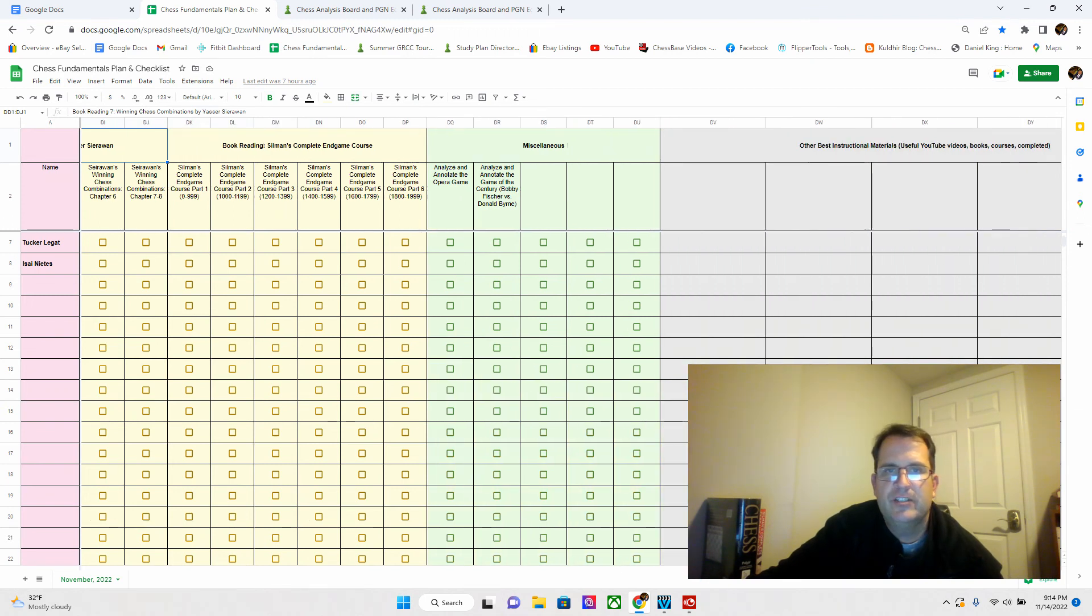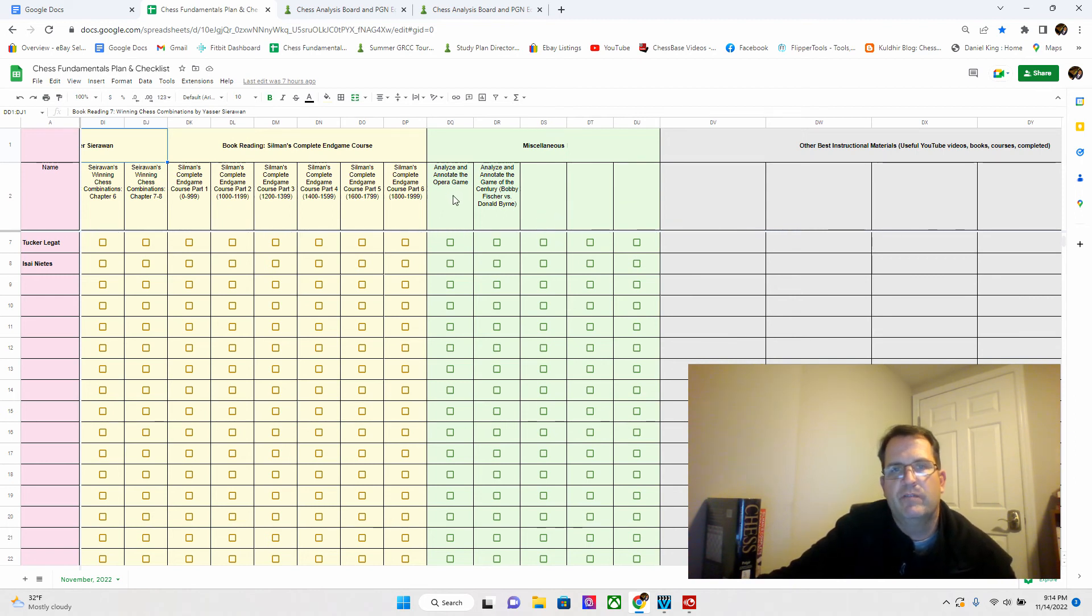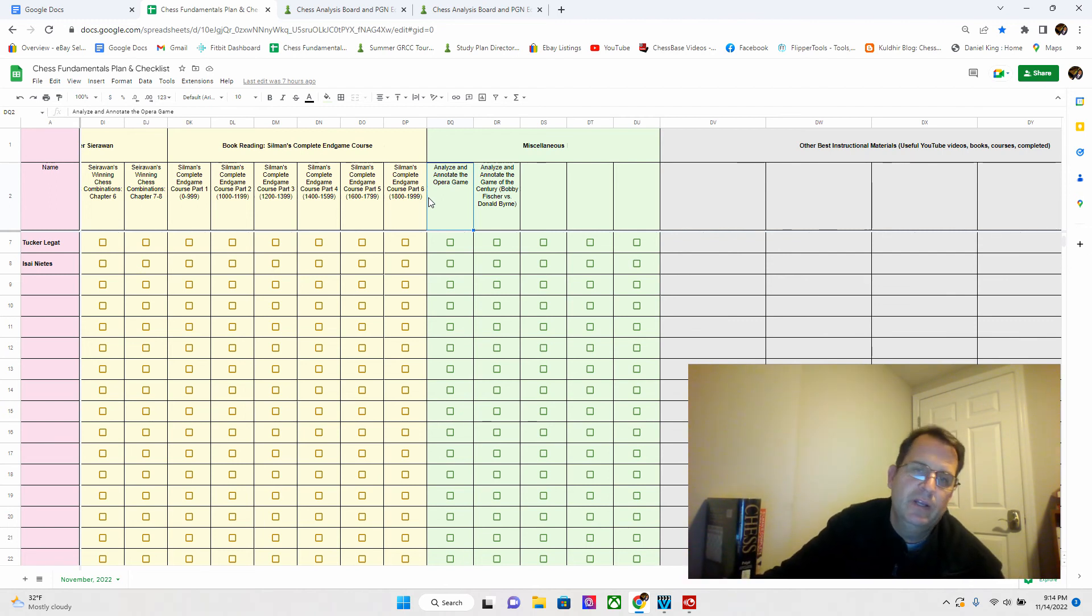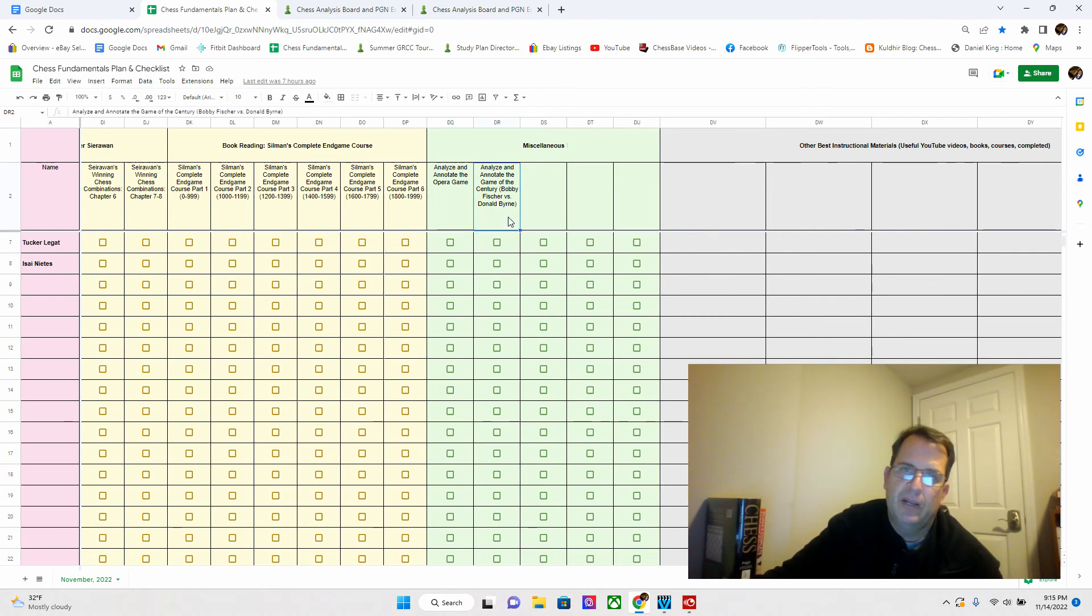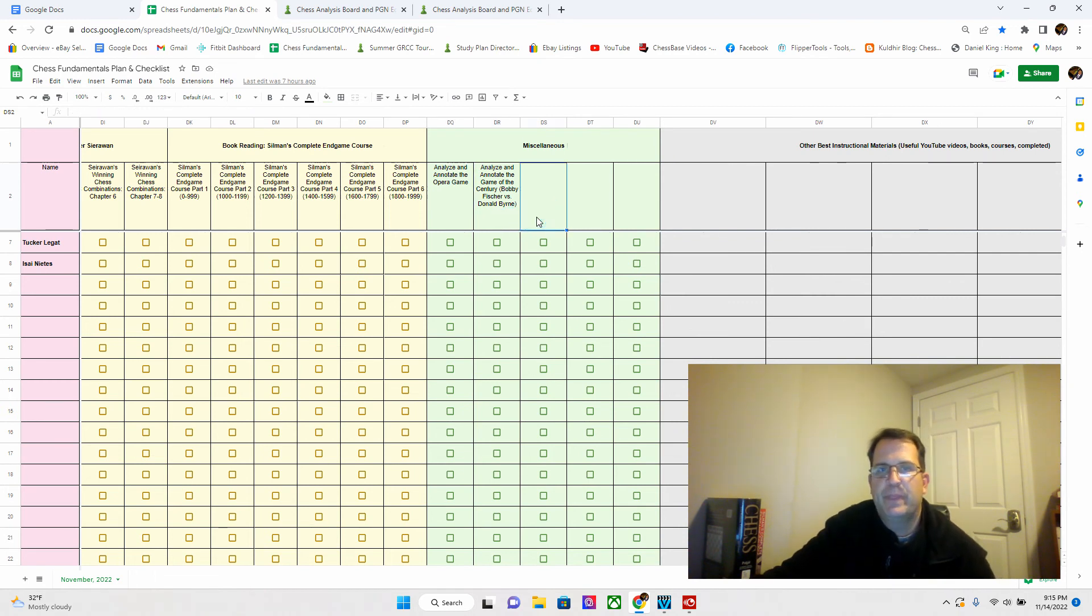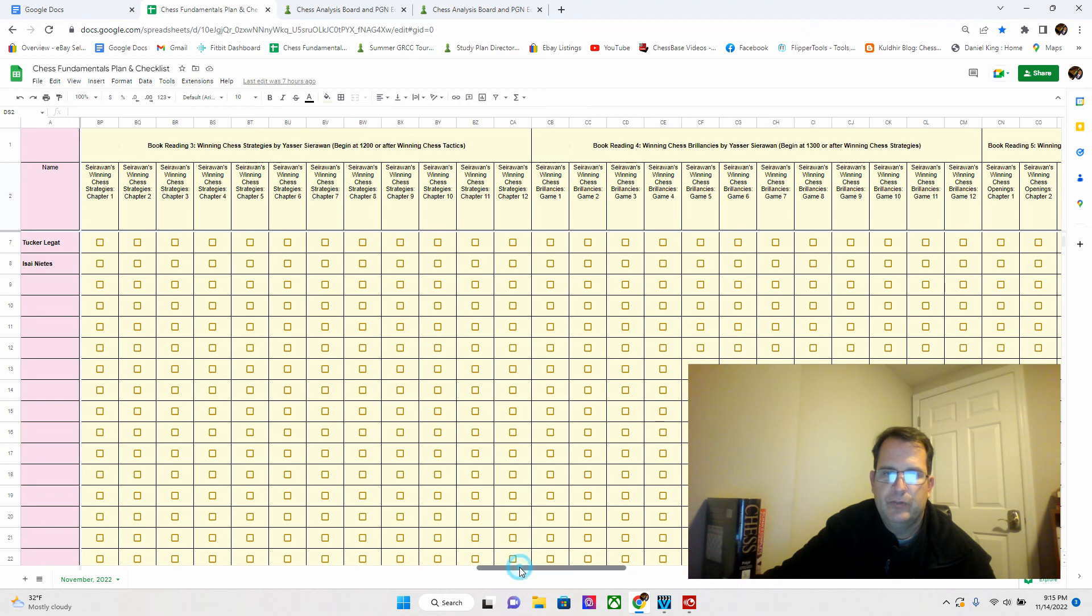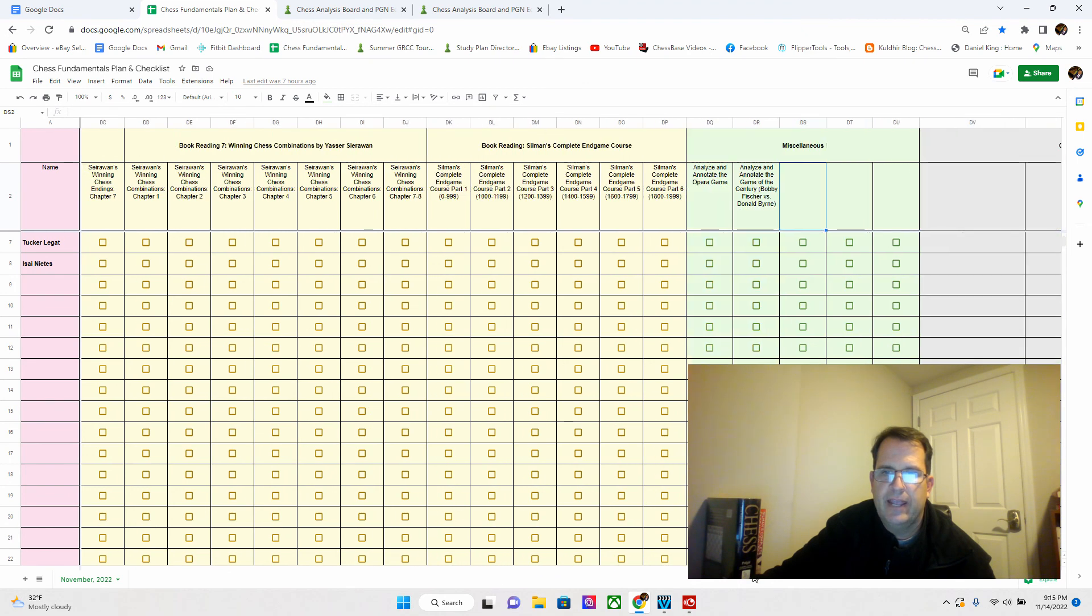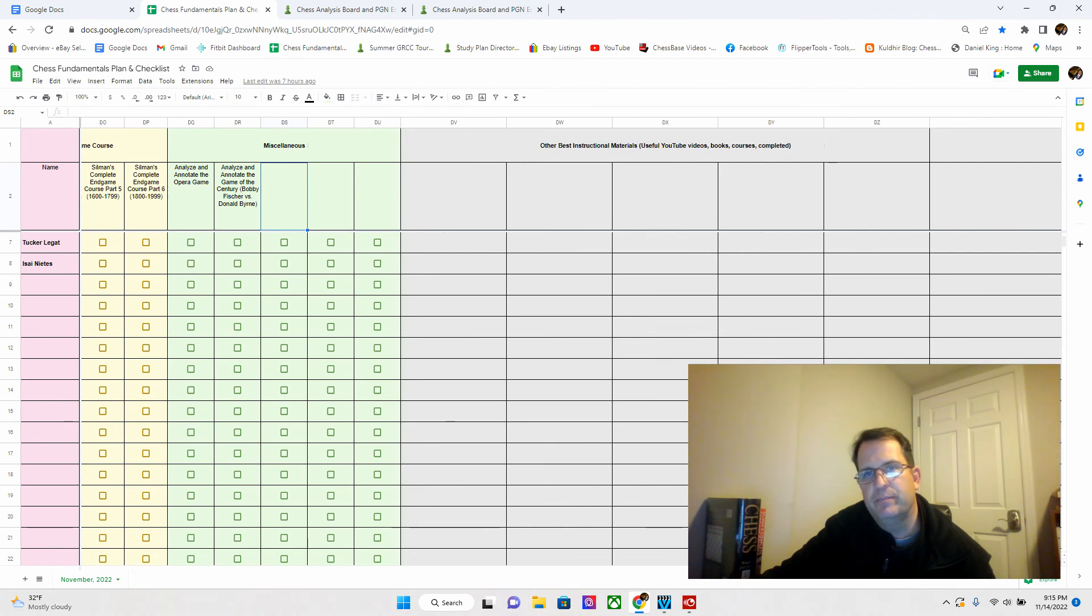The next section, this is just miscellaneous things that I'll be populating from time to time. One of the first things I want us to do individually is annotate and analyze by ourselves the Opera Game. It's a very famous game. Same thing with the Game of the Century, which is Bobby Fischer versus Donald Byrne. We'll individually annotate and analyze those games, and then we'll discuss them.